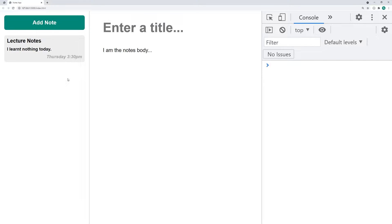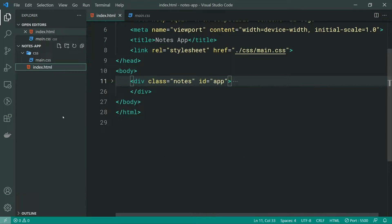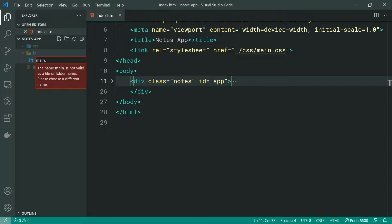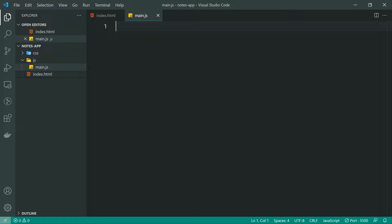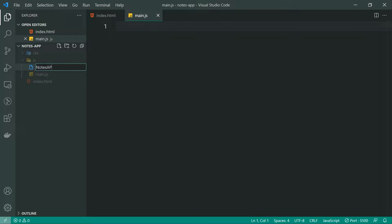When it comes to the JavaScript, we're going to be using local storage to store our notes. Let's go back inside the index.html and create a new directory called JS. Inside the JS directory, let's make a new file called main.js. This main file is going to basically just start up the application. We're also going to create a new file called notes.api.js.